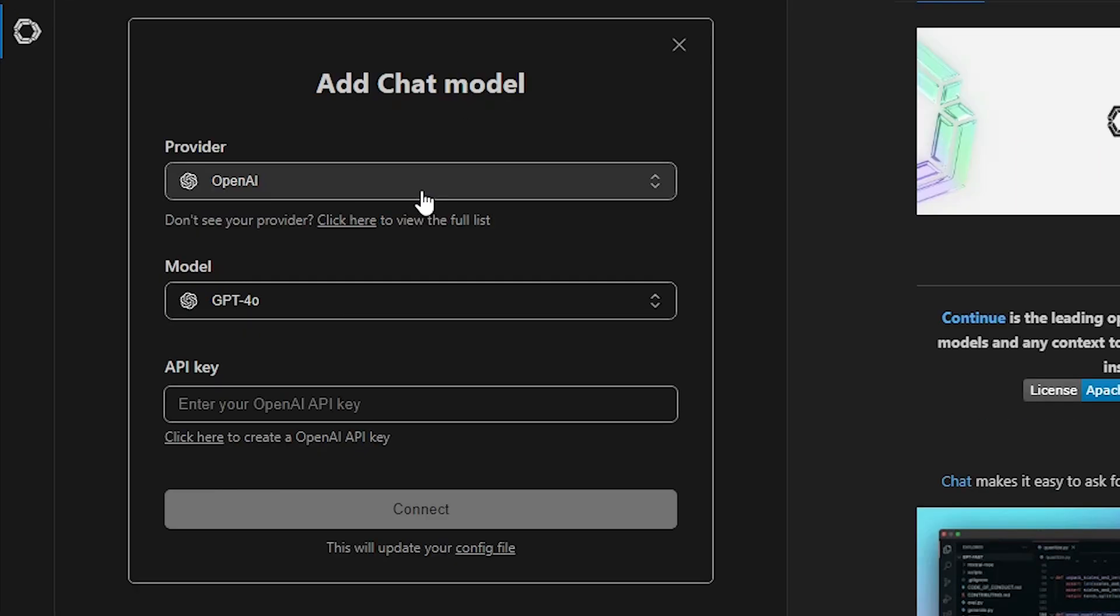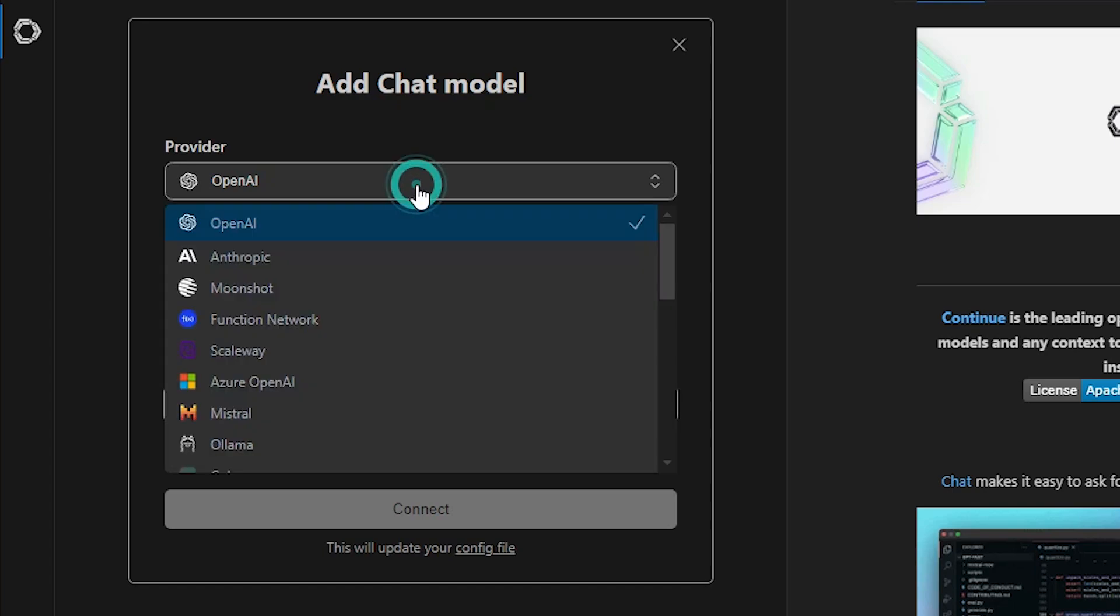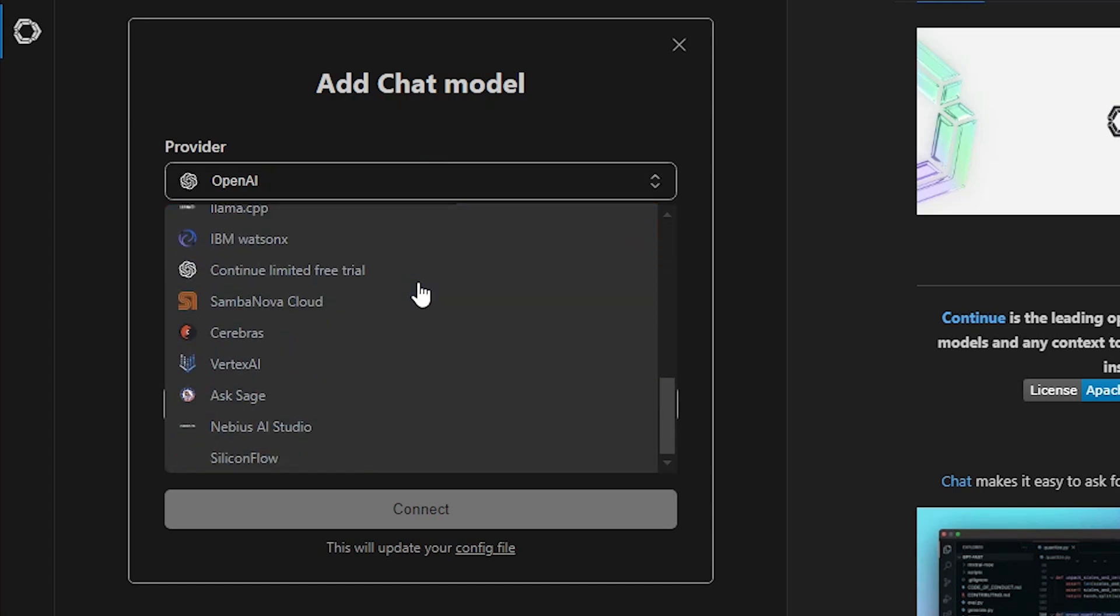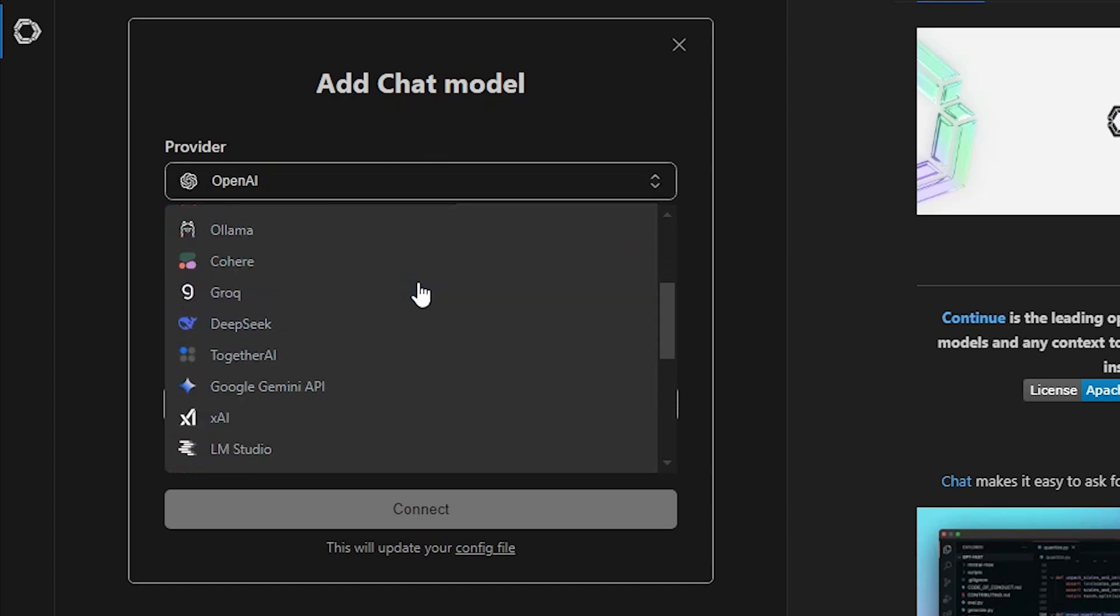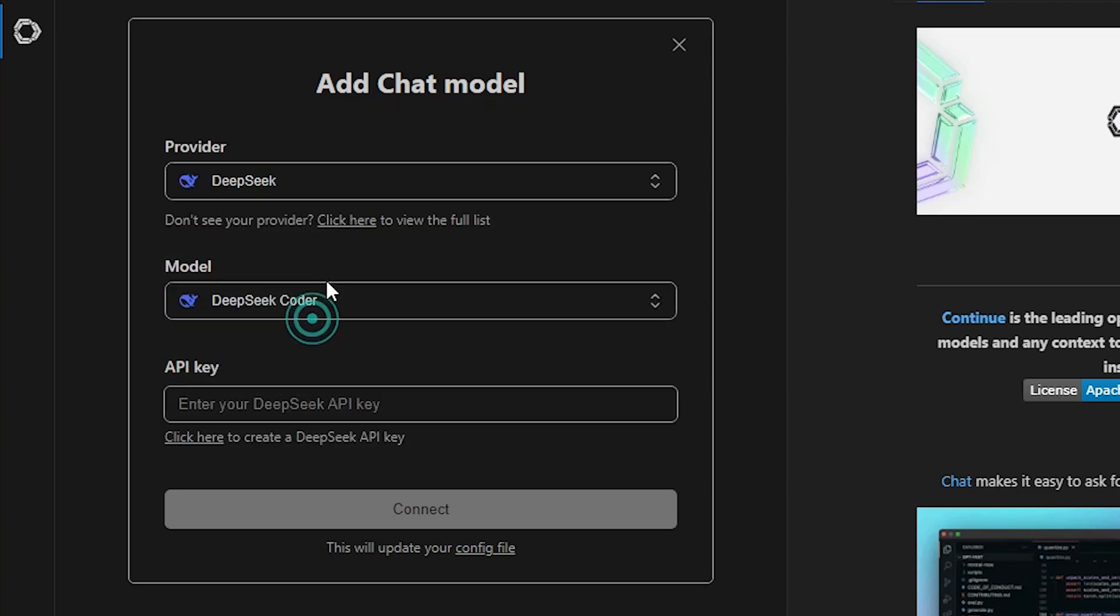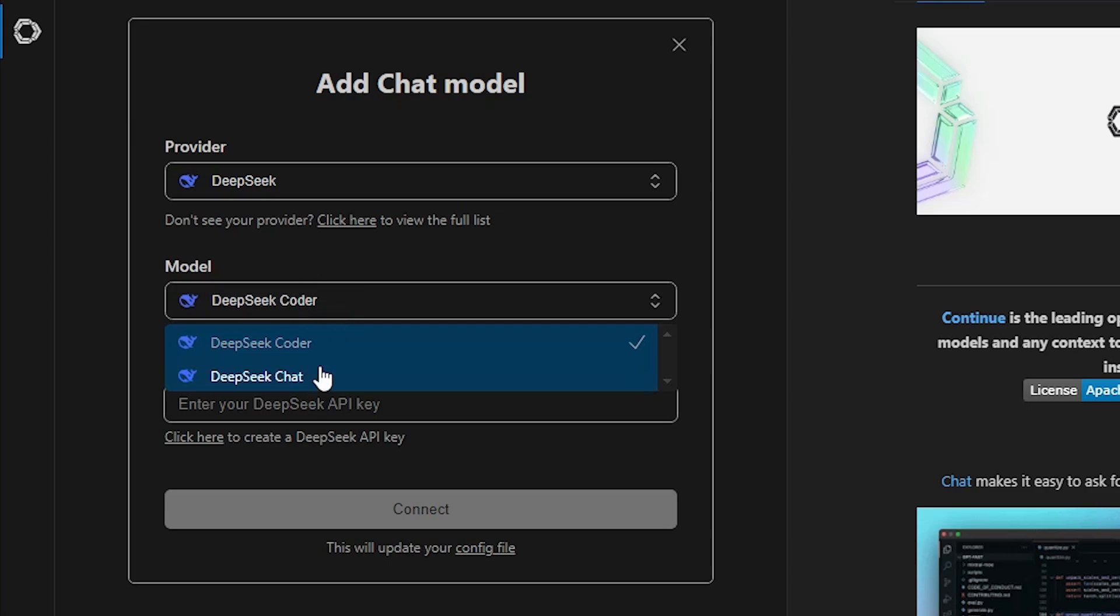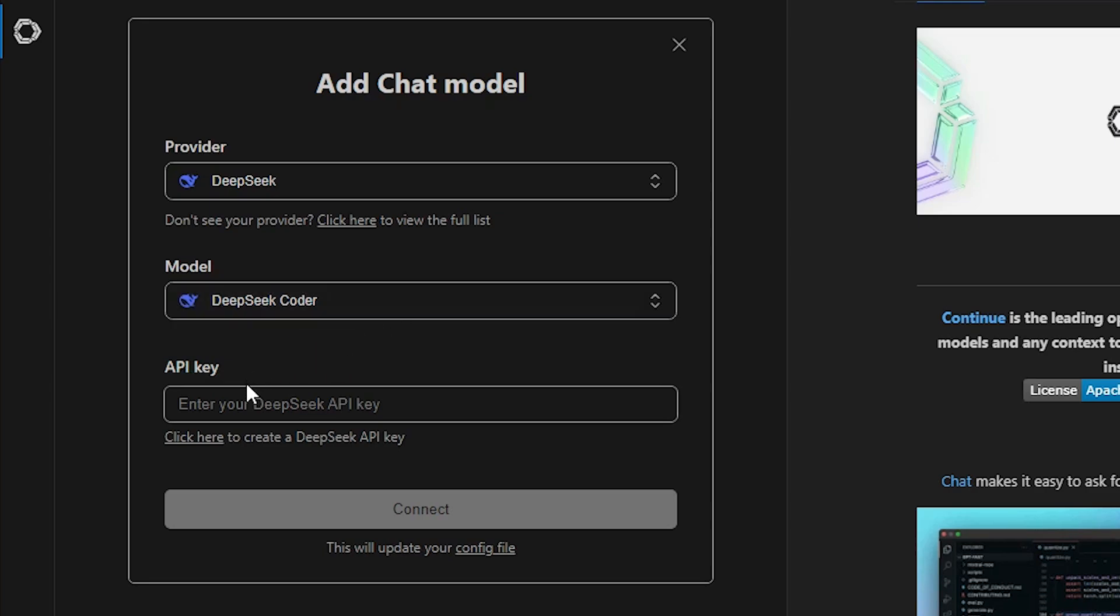Here we find the provider. It gives ChatGPT and many other OpenAI models and we want to add DeepSeek. So I click on DeepSeek. In the model list it automatically selects DeepSeek Coder or Chat. I want DeepSeek Coder. So click on DeepSeek Coder and it asks for the API key.